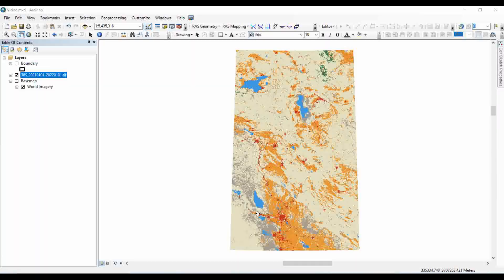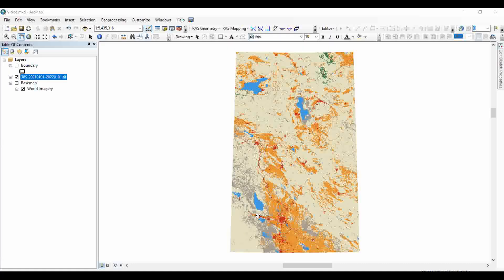Welcome to this video regarding how to make a land use land cover map. To make a land use land cover map for any boundary, first we need to have either a shapefile of that specific boundary or you have to create it. For the understanding purpose, I just created a shapefile.